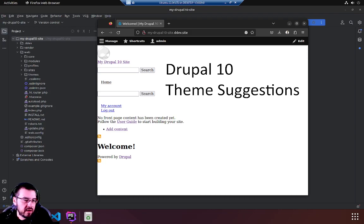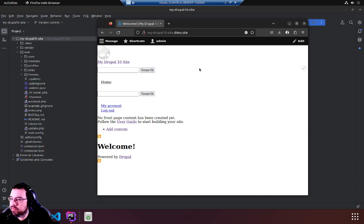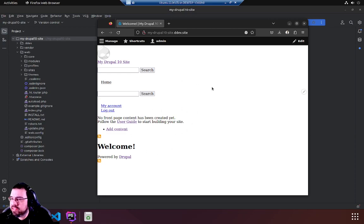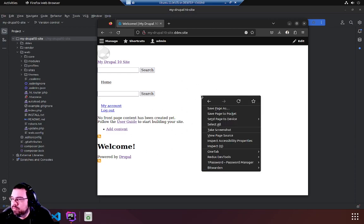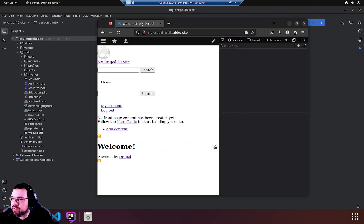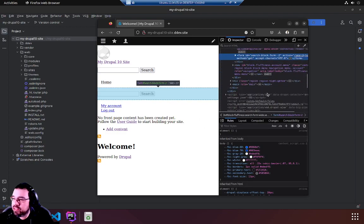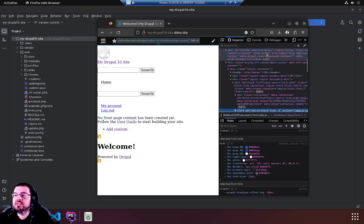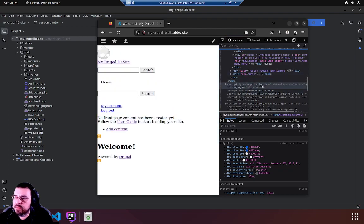I'm going to just turn this little texty thing off and show you what I'm talking about. Now this is my Drupal 10 site fluffiness theme that we generated in the last video. If you inspect the source you will see what you expect which is a whole bunch of HTML, none of those comments that they're talking about.